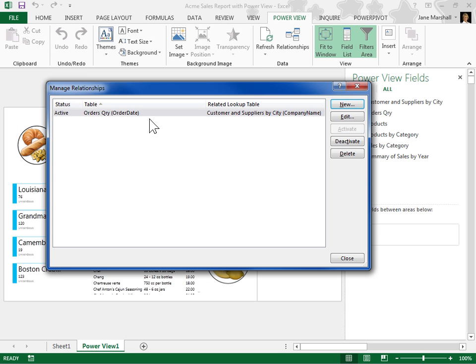To create another relationship or to edit, activate, deactivate, and delete an existing relationship, click the appropriate button. When done creating or managing relationships, click Close.